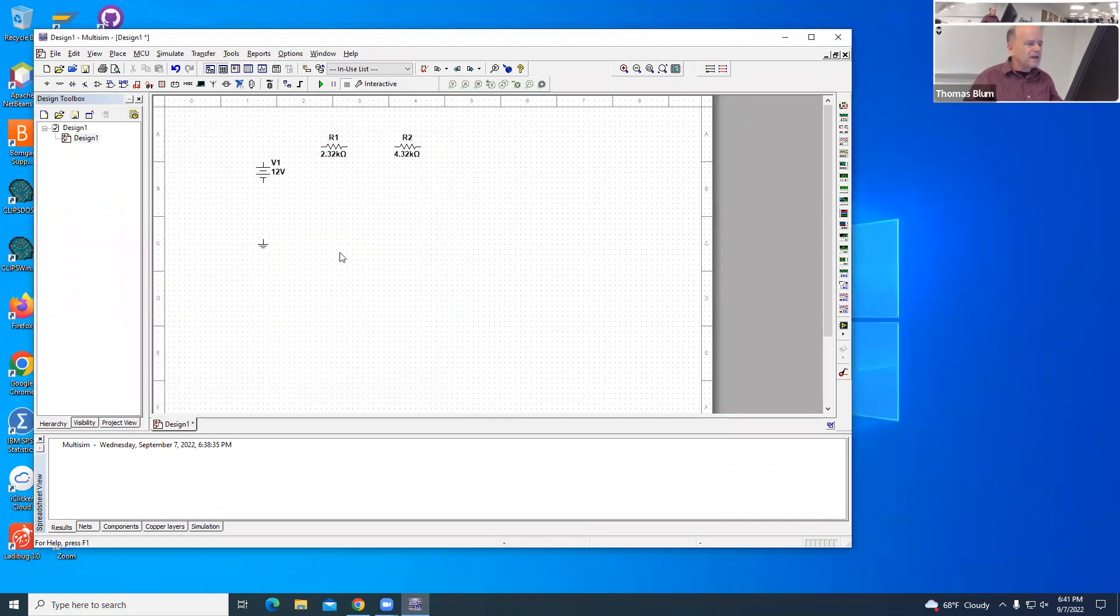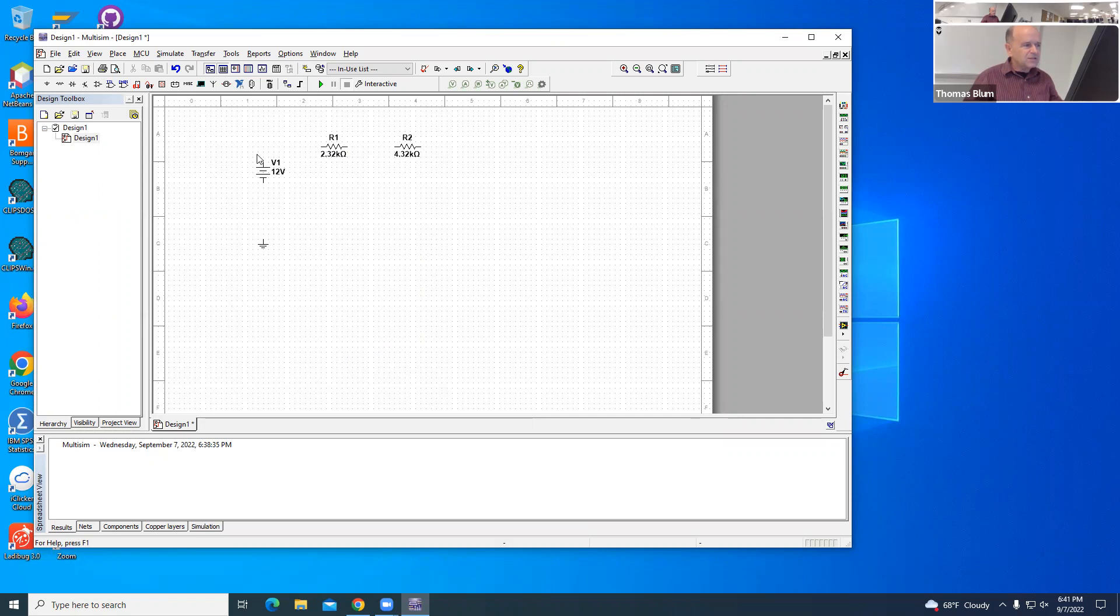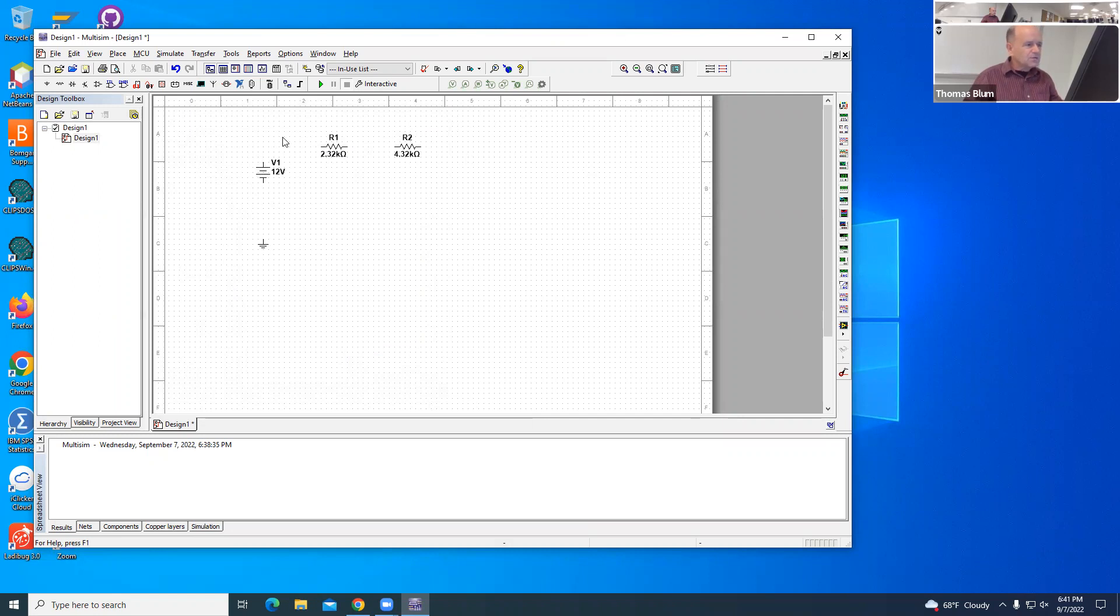So that is my basic circuit. I'm going to have these two resistors in series, and then I want to measure the voltage across and current through one of the resistors.